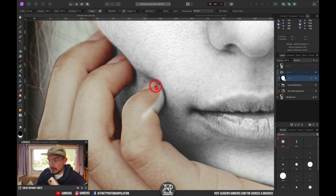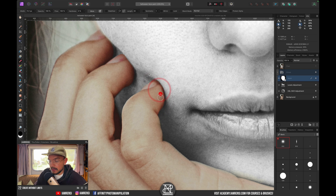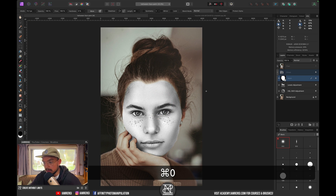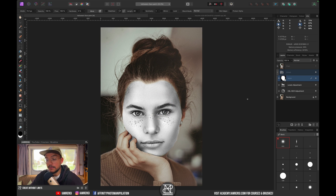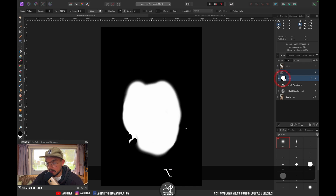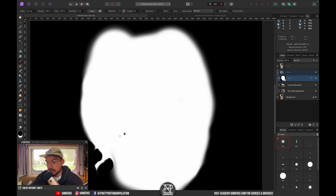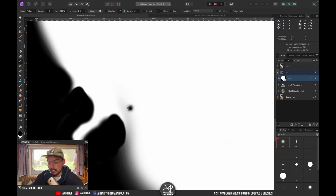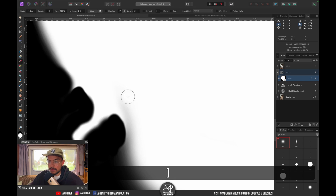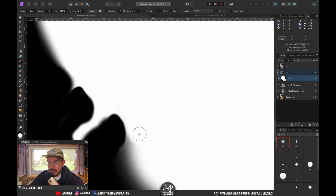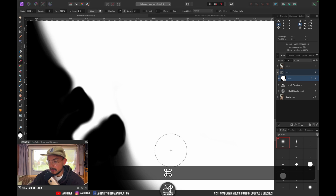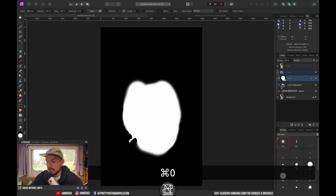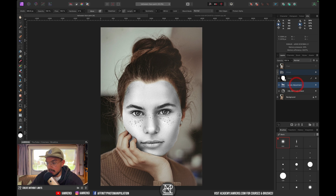I'm working with a graphic tablet which makes it easier, though it is definitely possible with a mouse. To check your mask, hold Alt and click the mask to see if you've got everything. I can see I forgot a small area, so I'll brush over it with white to make sure it's a clean mask. Click another layer to exit isolate mode.